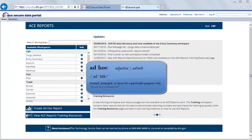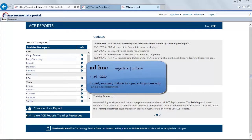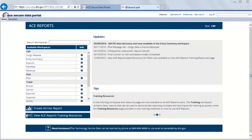Ad hoc is a Latin phrase meaning for this, and generally its English context is that of a solution designed for a specific or particular problem. In the context of the business objects application, it means we're designing a report from scratch.